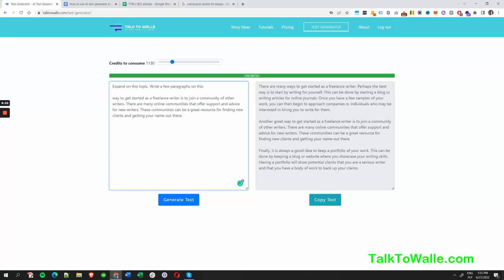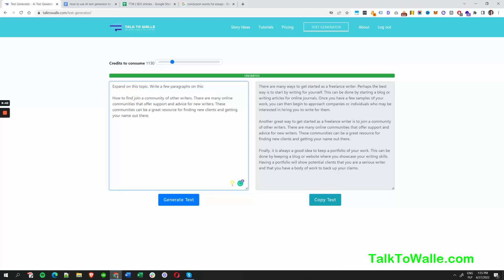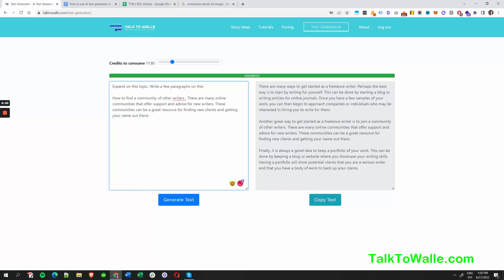For example, write some more about it — list 10 ways, or expand on the topic and write a few paragraphs on how to find communities of other writers that offer support and advice for new writers. These communities can be a great resource for finding new clients and getting your name out there. Let's hit generate. Anytime, go to talk2wally.com and check it out today and get started with your new career.